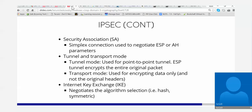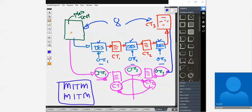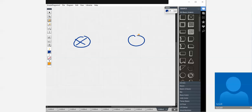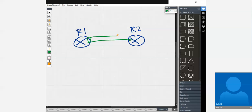Let's look at what a point-to-point tunnel is. Point-to-point tunnels are the IPsec connection you create between two IPsec devices — most likely routers. You have router one and router two. Point-to-point means one point to another point with a tunnel in between. With ESP in tunnel mode, you can actually encrypt the entire packet.